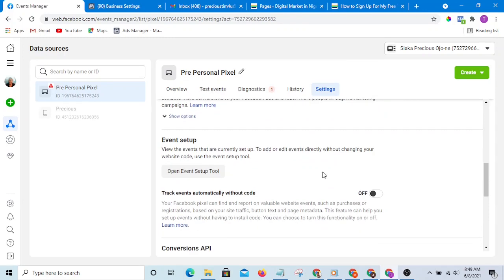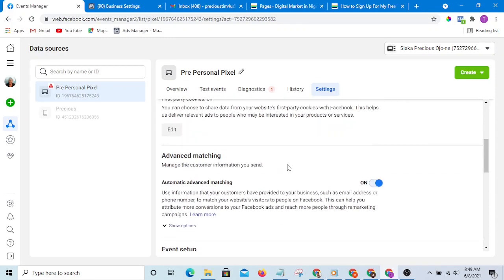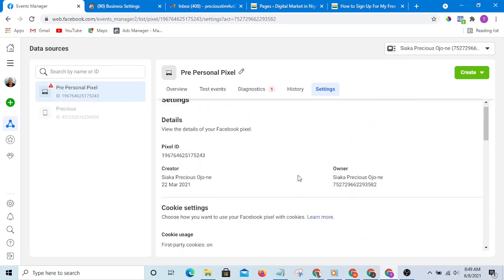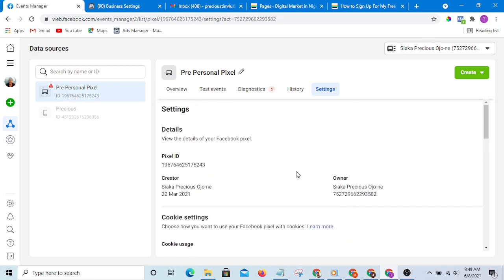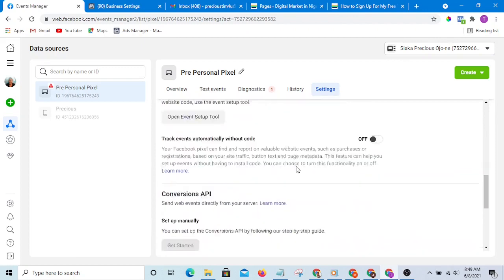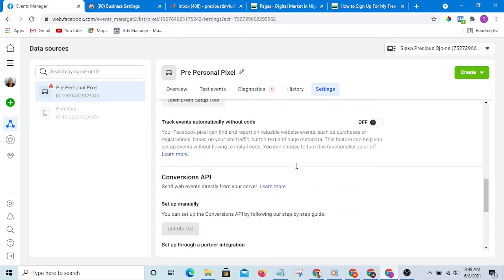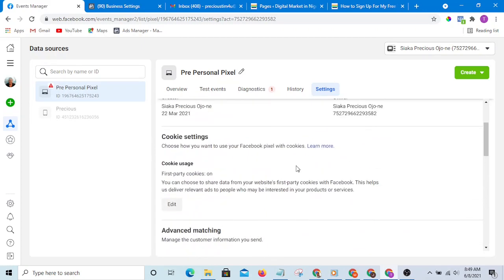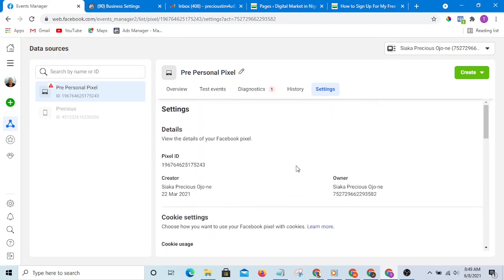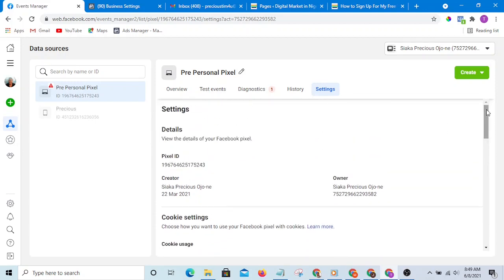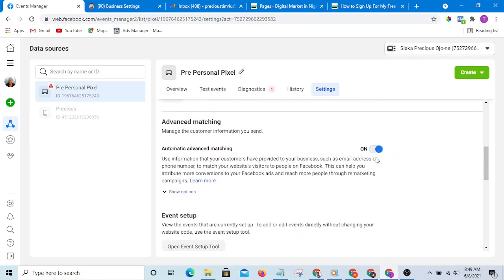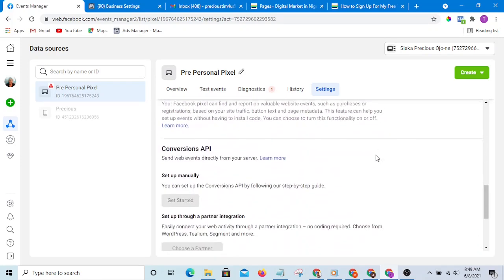Because in the next video, we'll be looking at how to create look-alike audience from event pixel data. I hope you understand this video, and if you do not, you can ask me a question in the comment section. Thank you for watching this video and see you in the next video. Bye.